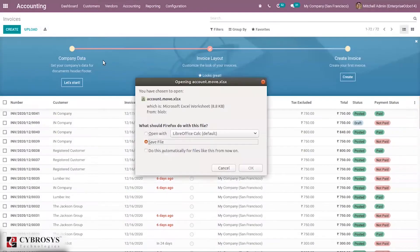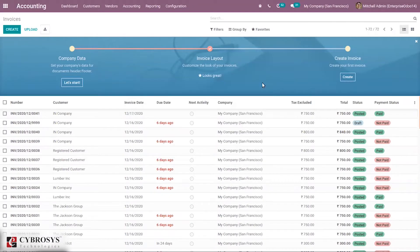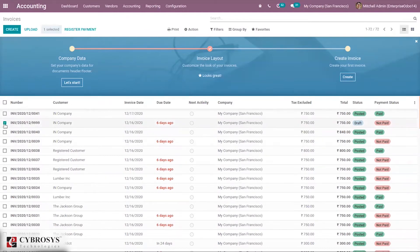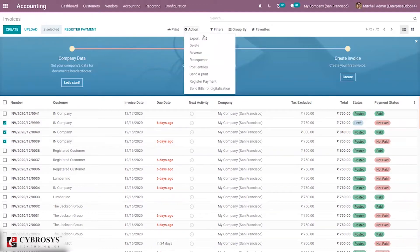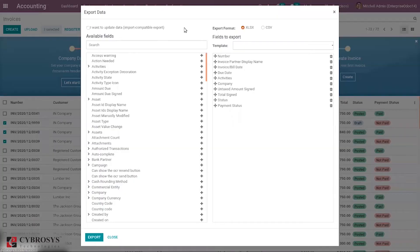We can see the option for exporting. When you click this, you can export all records — all invoices — from here. If you want to edit, you can edit inside the file and then import it. It is also possible to export a file by selecting some records, and then under Action you can see the option to export records. You can download the template and see some fields added here. You can remove fields from here.